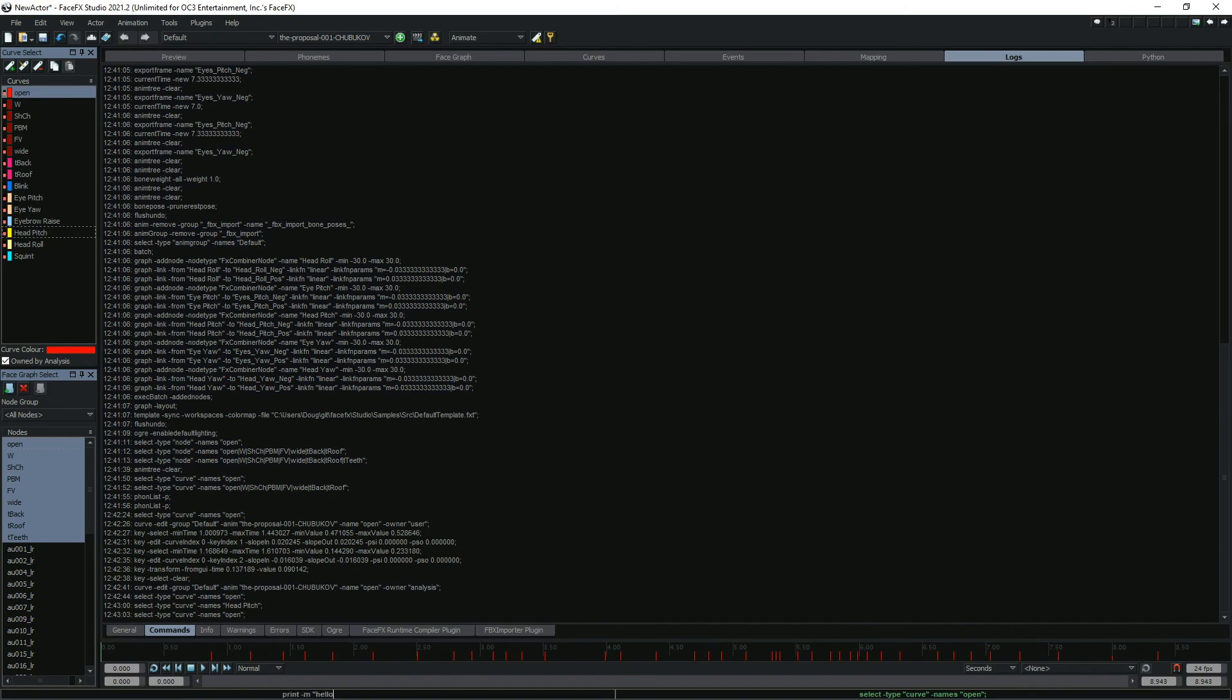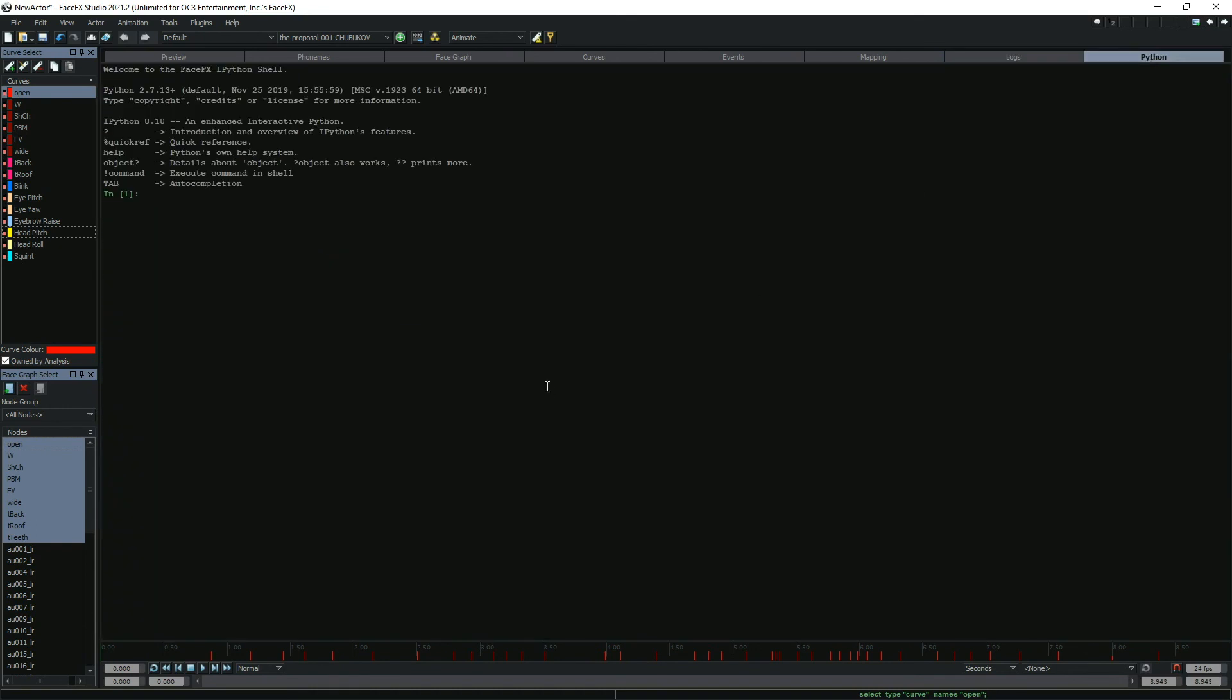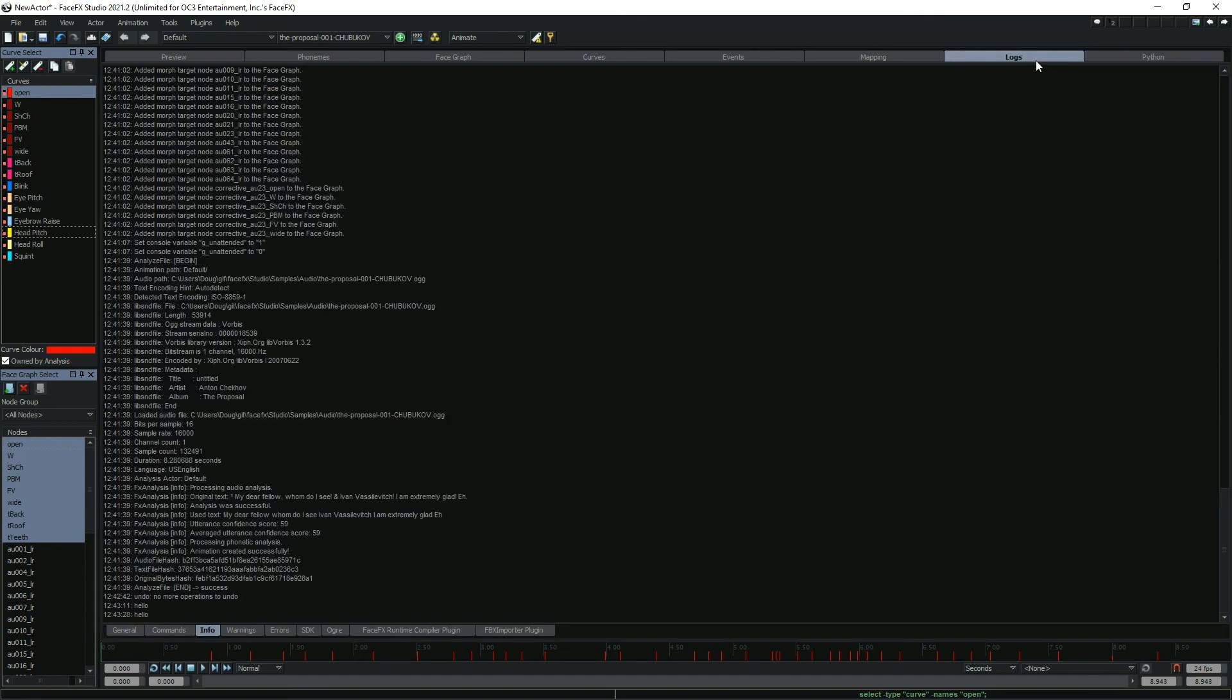You can enter new commands from the command bar at the bottom of the application, or from the Python tab using the issue command function. This allows you to script batch operations using Python and FaceFX commands.